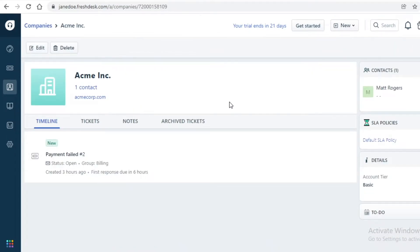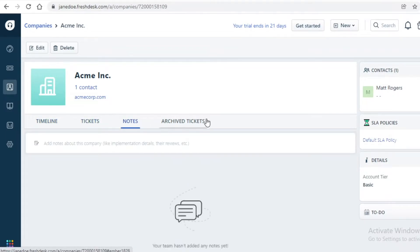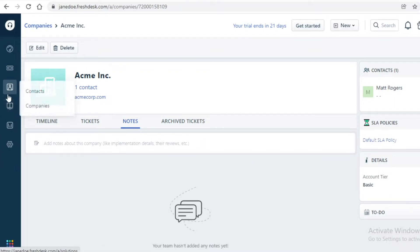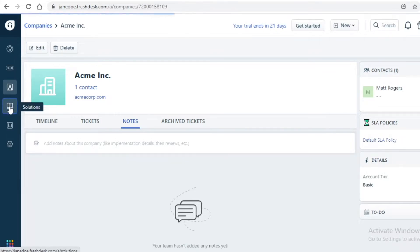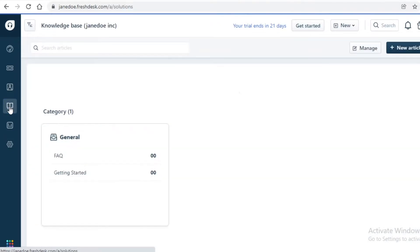Below that you have Companies as well. If you're interacting with different companies you can add them here, and within each company there can be several specific contacts or tickets, so your company communications will be separated from your direct customer communications.